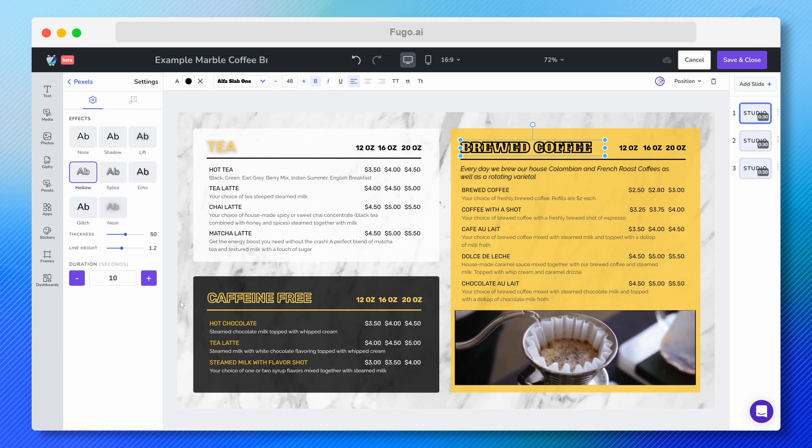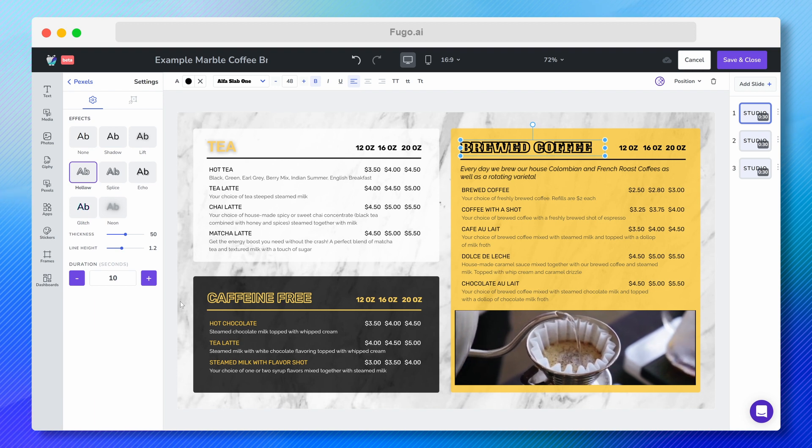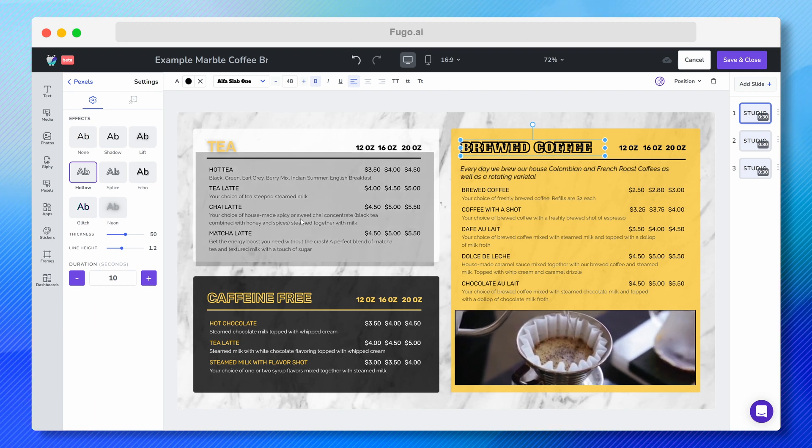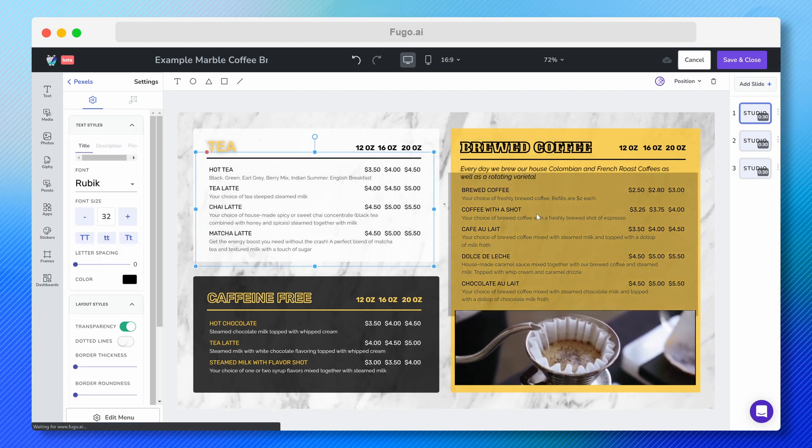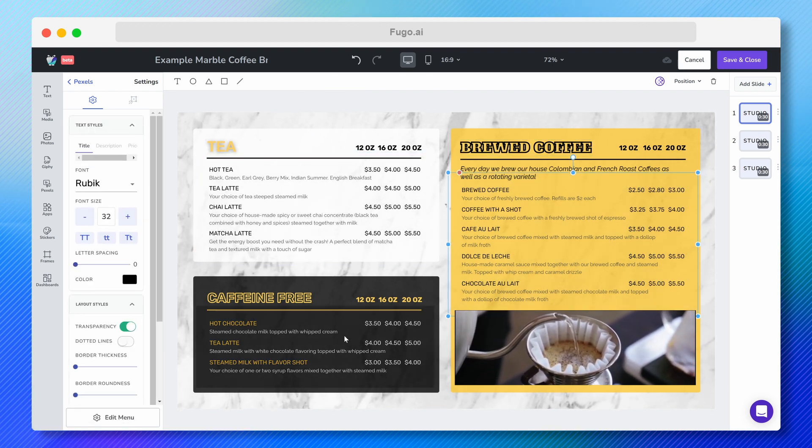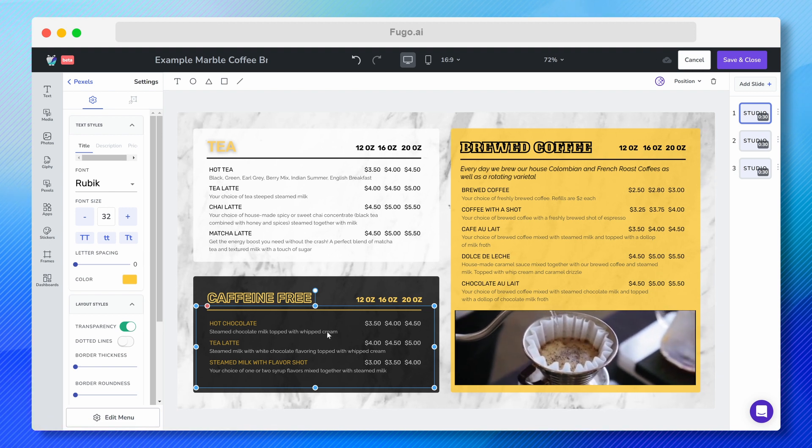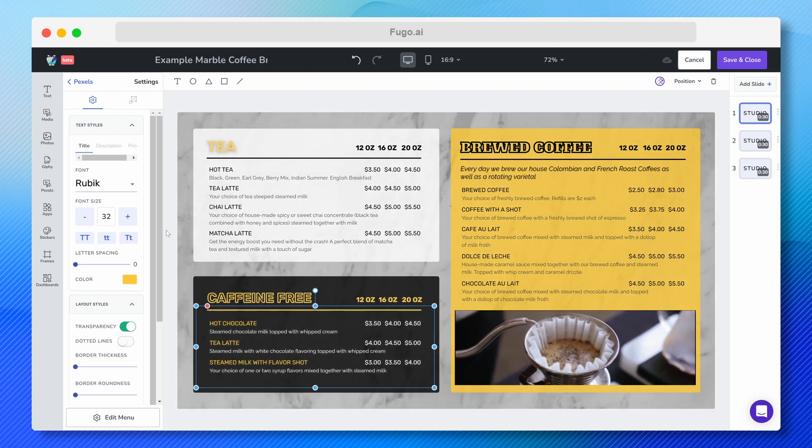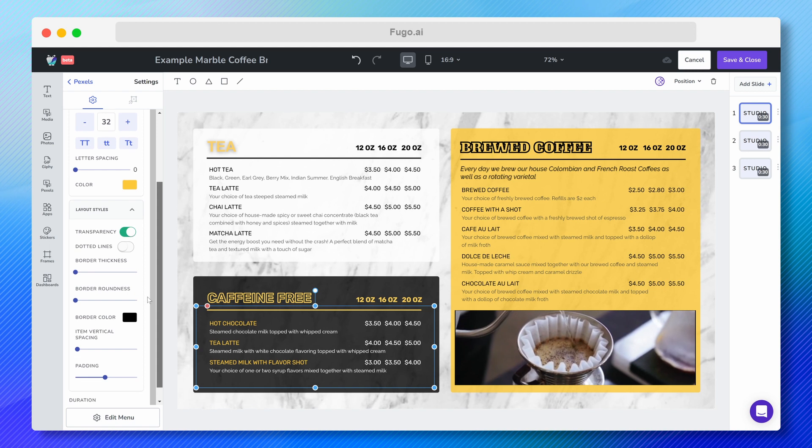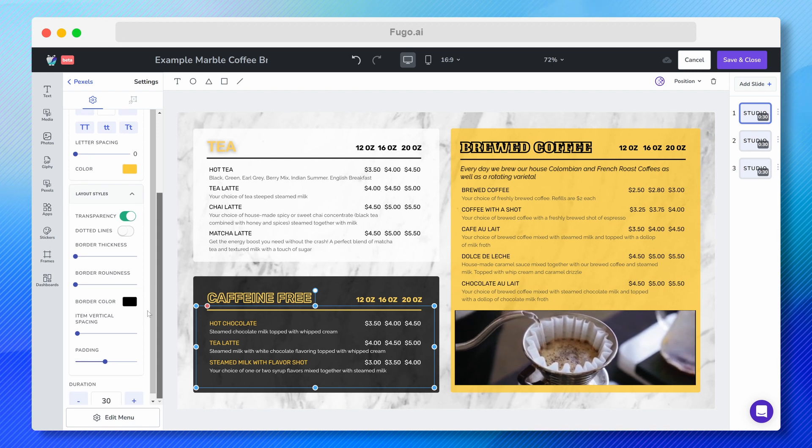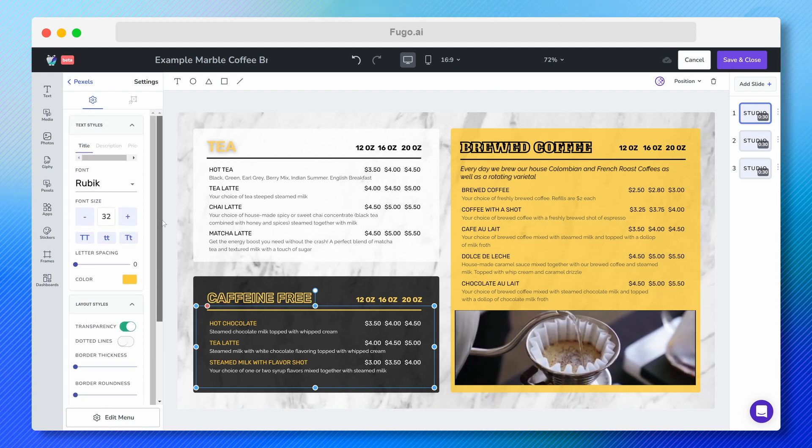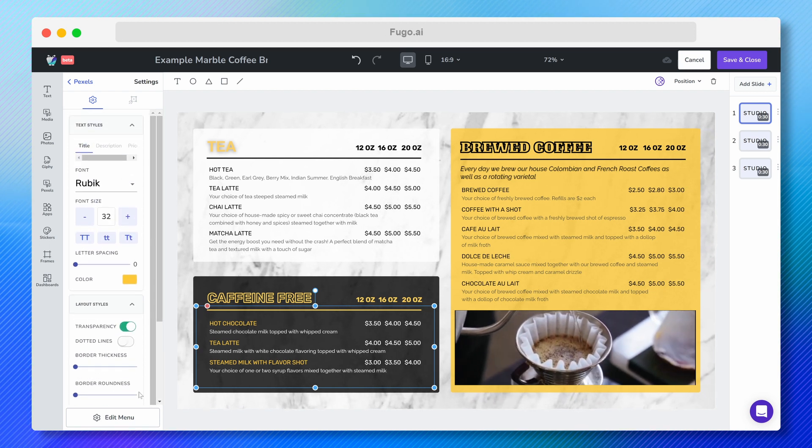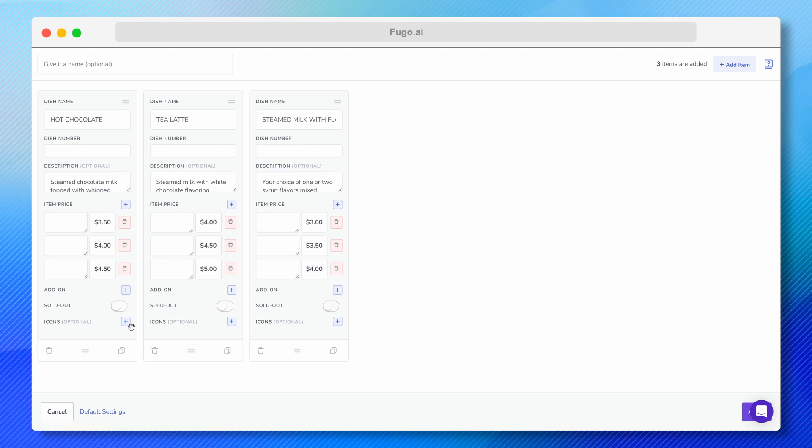Now, let's say I want to edit my menu items. You can see this slide has three instances of the digital menu app, which is super easy to customize with my own offerings and prices. I'll just click one of my app tiles and open the settings to the left. If I click Edit Menu, I can start editing the menu items and prices.